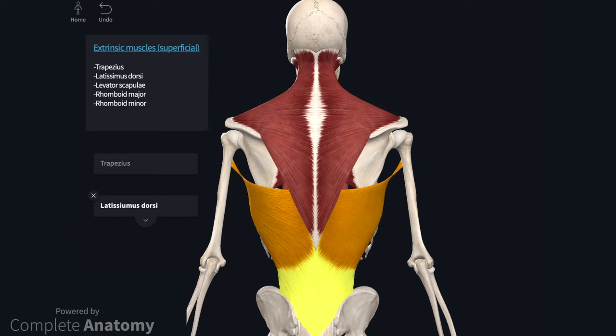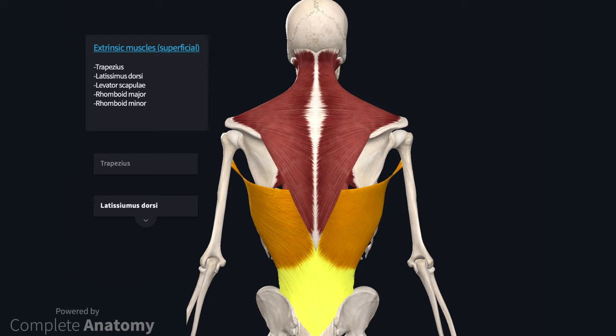The latissimus dorsi is attached to the iliac crest, lumbar and lower thoracic regions on the axial skeleton. The tendon continues towards the upper limb to insert on the floor of the intertubercular sulcus of the humerus. The muscle acts to adduct, extend and medially rotate the humerus. It is innervated by the thoracodorsal nerve.